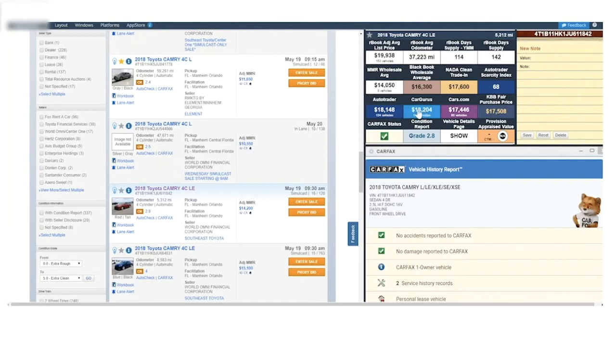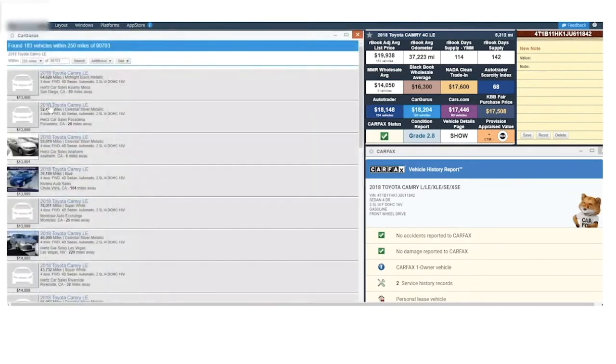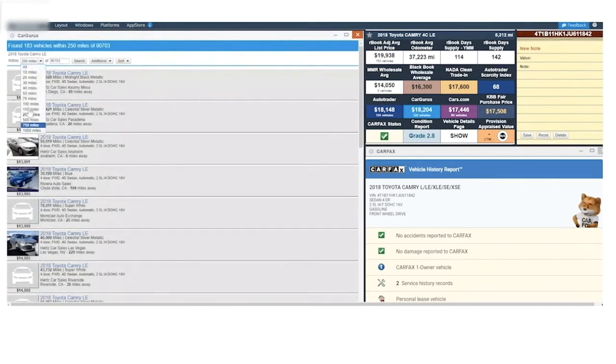By clicking into one of these, you can actually see similar vehicles on those sites that are listed in your area. And you can change the distance to see the number of units, including the average price they list for.